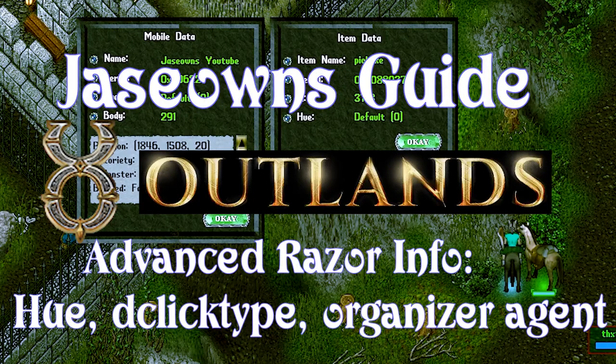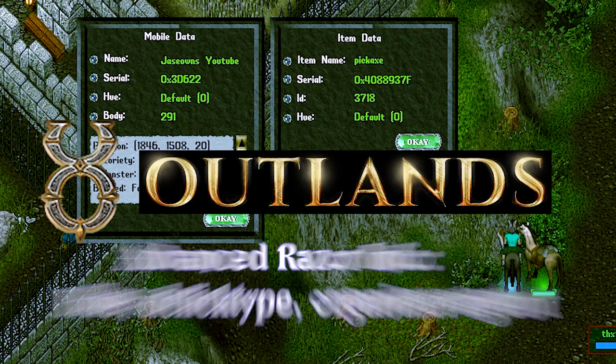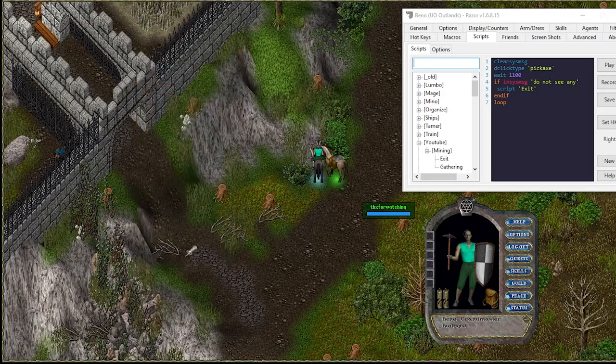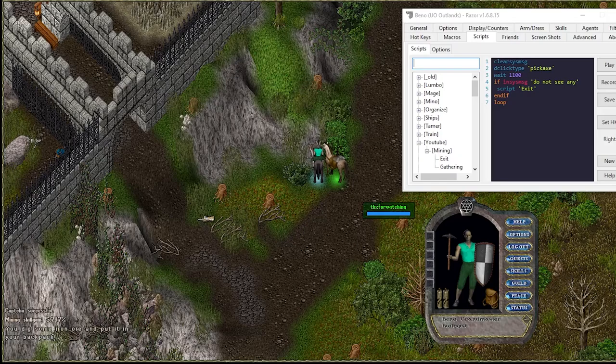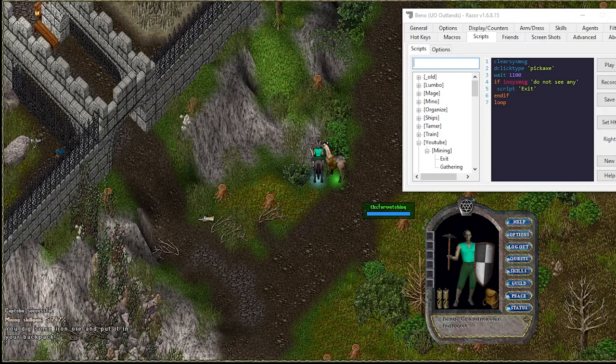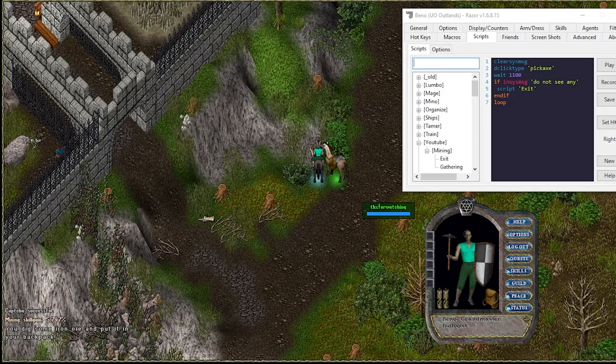Hey everyone, this is Jason Owens back with another UO Outlands video. In this video we're going to improve our mining script based on a recent patch.